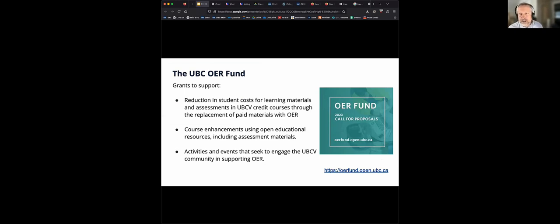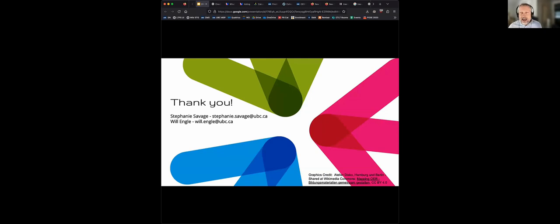There is support at UBC if you want to use open education resources in your courses. We have something called the UBC Fund, which provides grants of up to $25,000 to use open educational resources specifically for the purpose of making course materials more affordable for students. If you're interested in adopting an open textbook, using open problem sets or problem banks, you can apply to this fund and get support. That's a quick high-level overview of open materials and copyright. We'll go ahead and stop the recording now so if you have questions and you don't want them recorded, you can go ahead and ask questions.